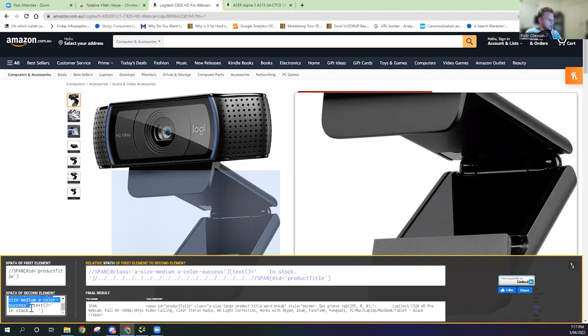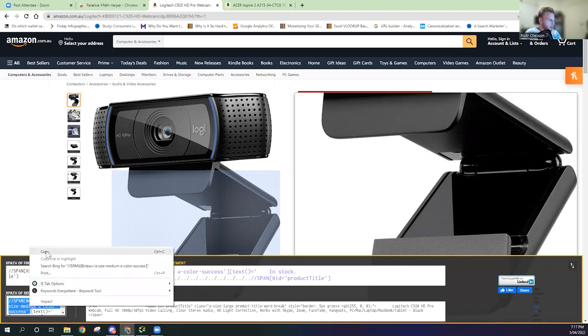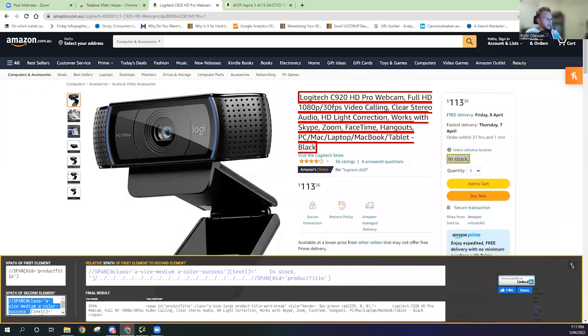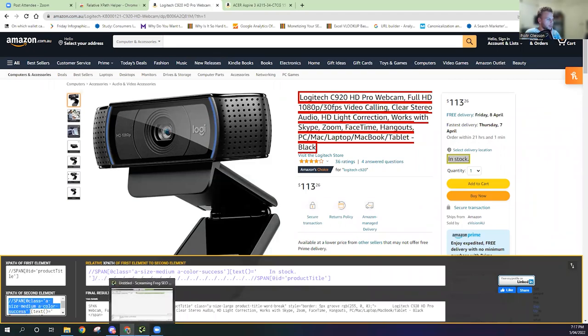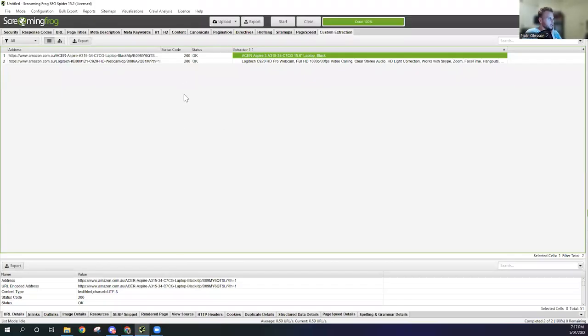All we're going to copy is this section here. We're not going to copy the text 'in stock' bit. We're going to copy it. We're going to create a new extraction using these two URLs. Now we're going to get the product title and now whether the product is in stock.